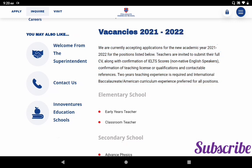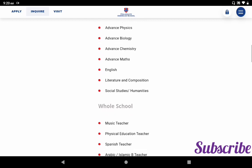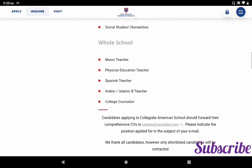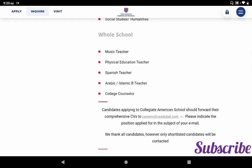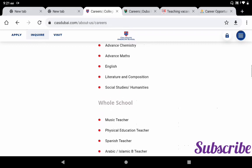The vacancies include: for elementary school — early years teacher and classroom teacher; for secondary school — physics, biology, chemistry, mathematics, English literature and composition, social studies and humanities; and whole school — music teacher, physical education teacher, Spanish, Arabic and Islamic studies teacher, and college counselor. If you are interested, send your comprehensive CV to careers@casdubai.com. Please indicate the position applied for in the subject of your email. Only shortlisted applicants will be contacted.